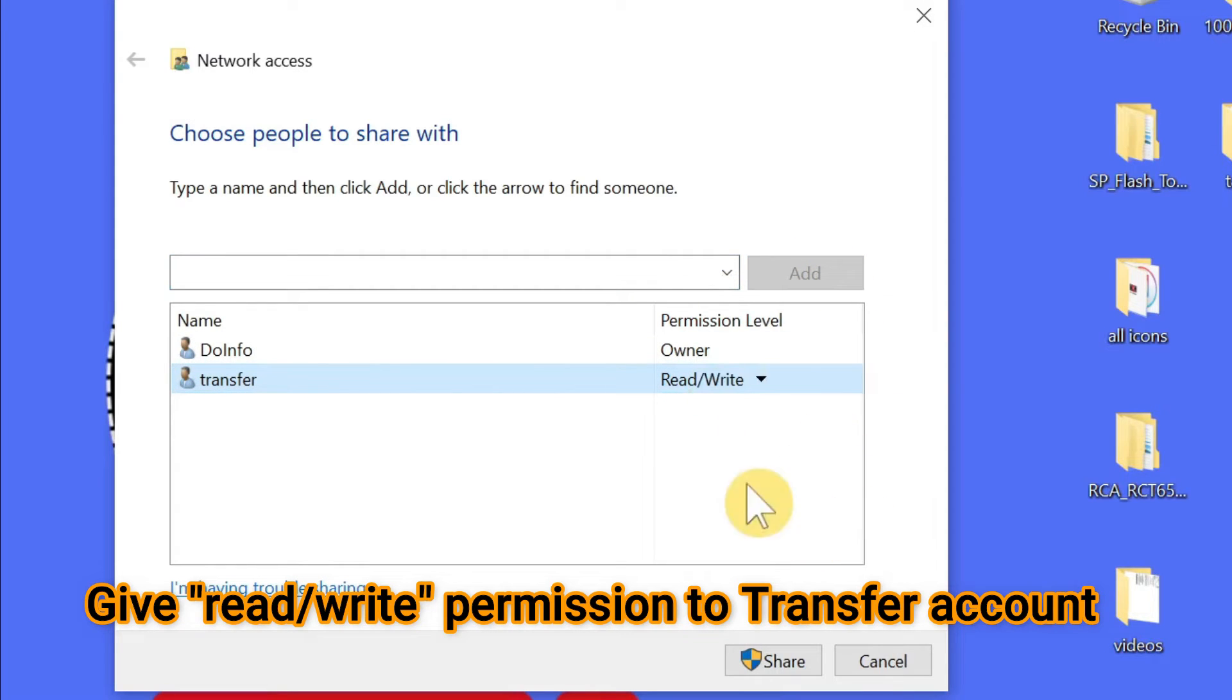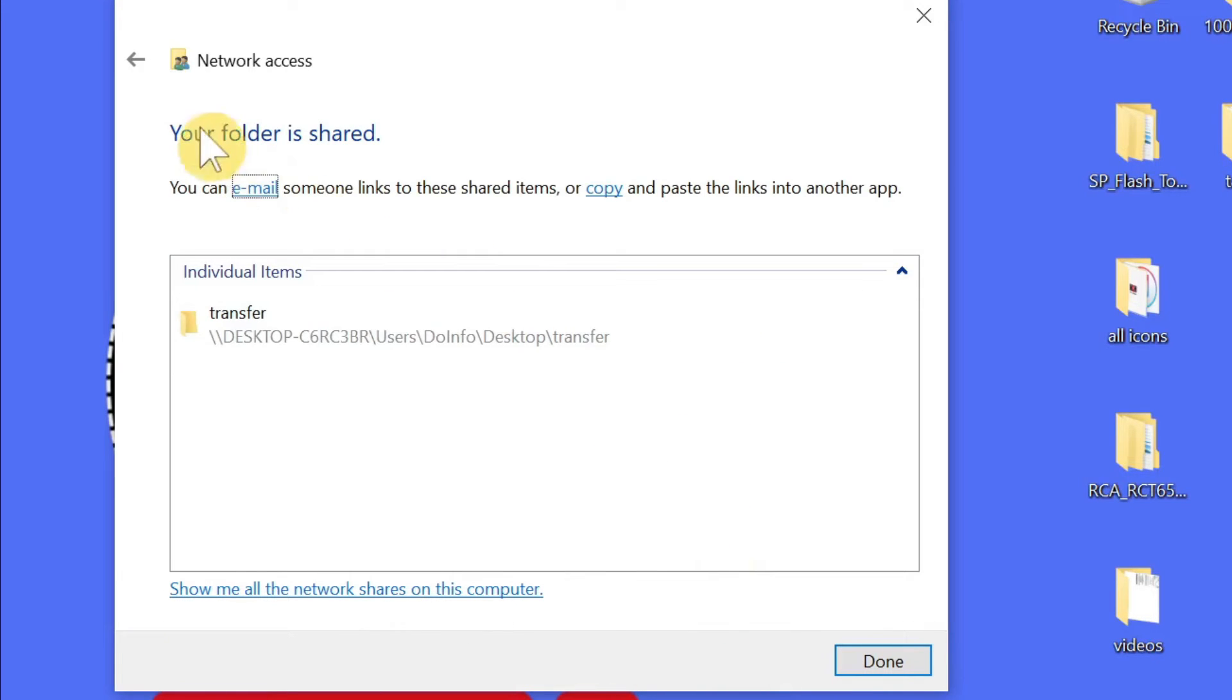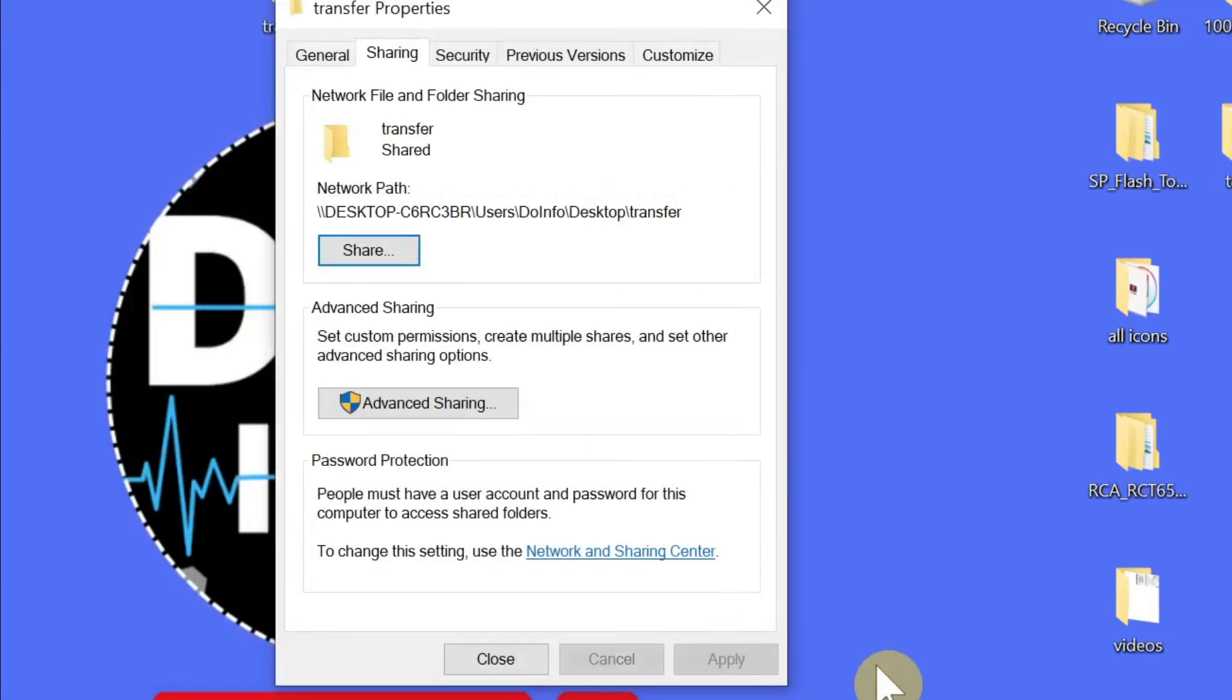Once you have done this, click Share. Your folder is shared and done.